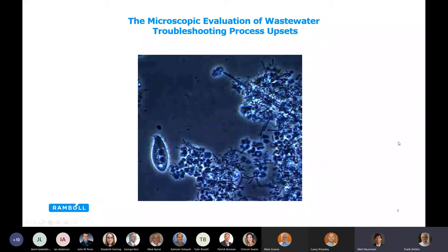What I'd like to do today is talk about the microscopic evaluation of wastewater and troubleshooting process upsets.